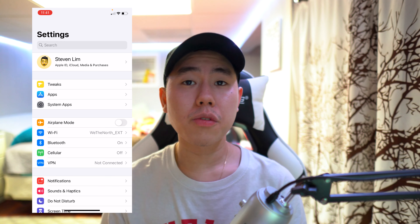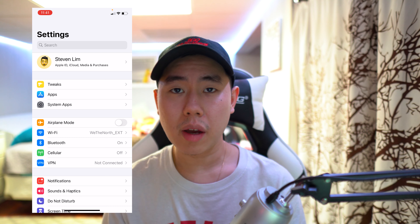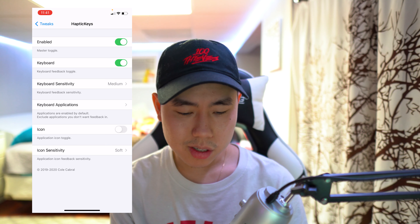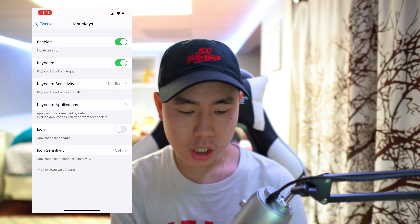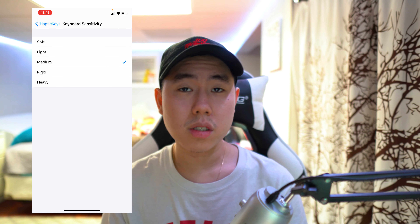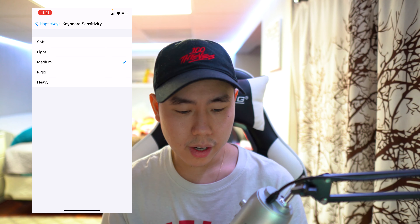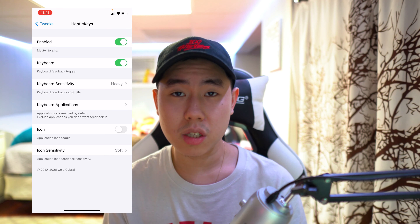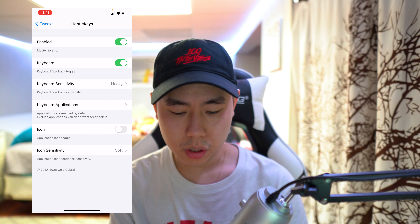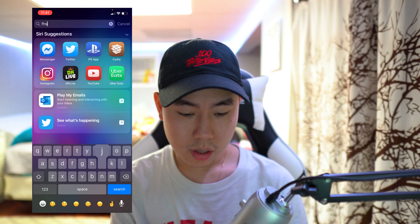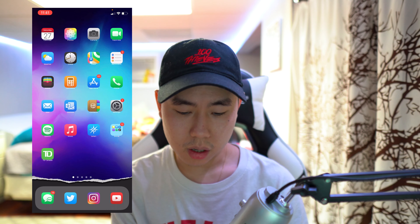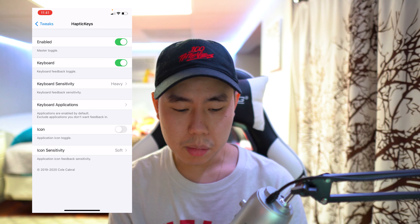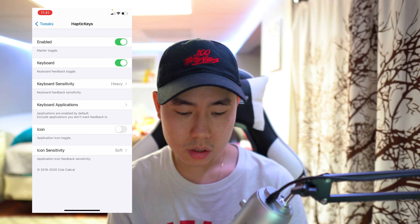The next tweak is called Haptic Keys. If you want vibration feedback on your keyboard, this is the tweak for you. Once you install it, go to Haptic Keys, toggle it on, turn on the keyboard, and change the keyboard sensitivity — I have it on medium, but you can go up to rigid or heavy. You can even enable it only for specific applications if you don't want it everywhere. You can really feel the vibration when typing, and you can also get haptic feedback when tapping on an icon.